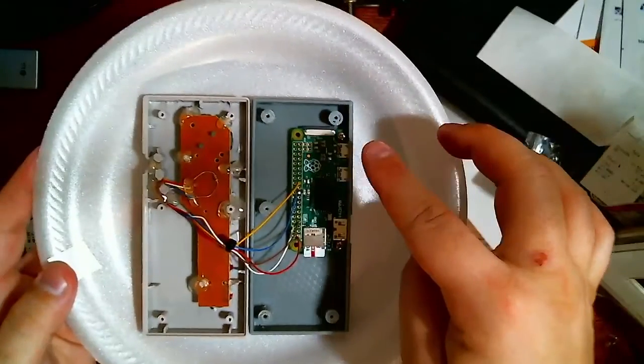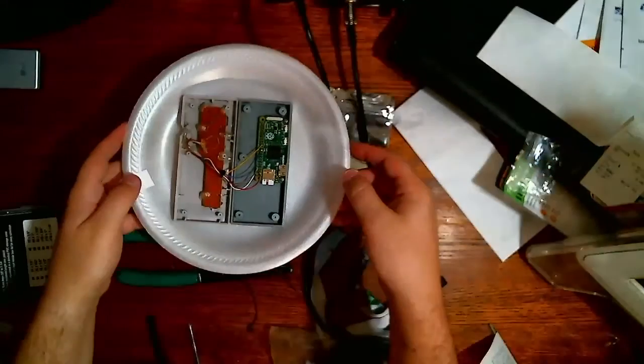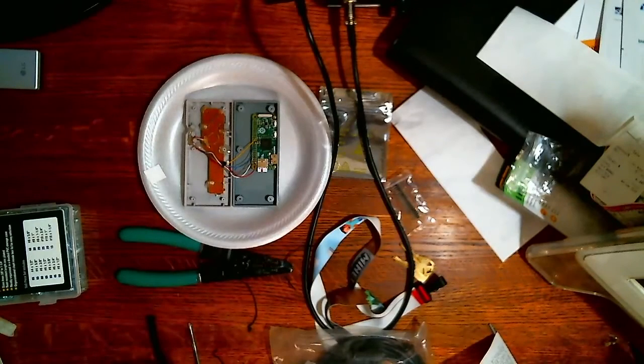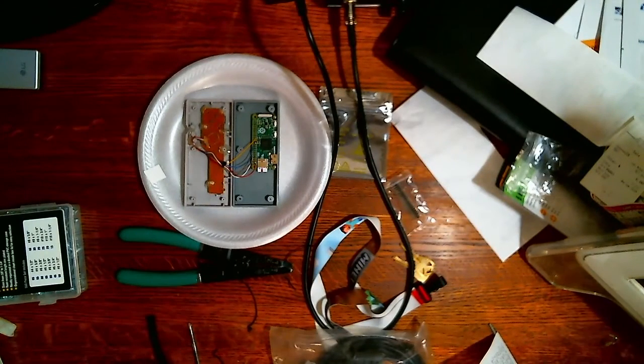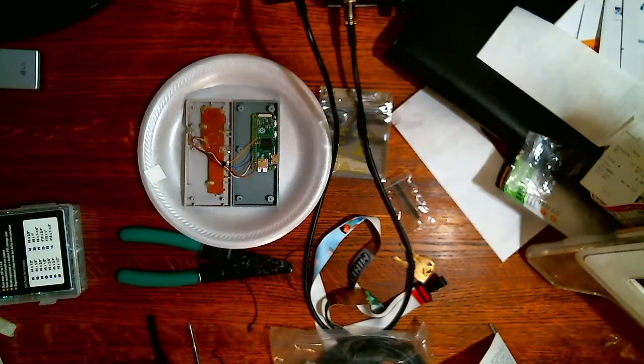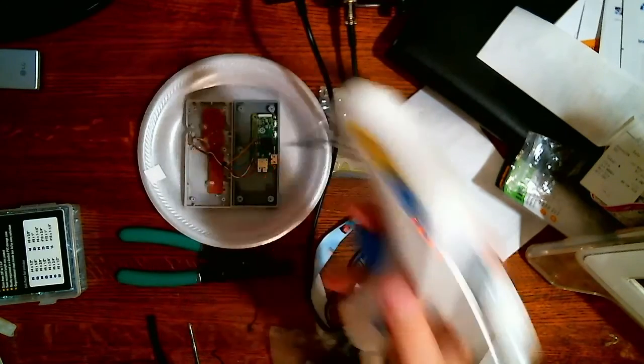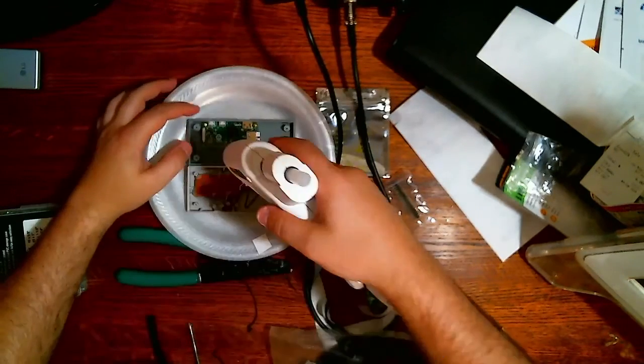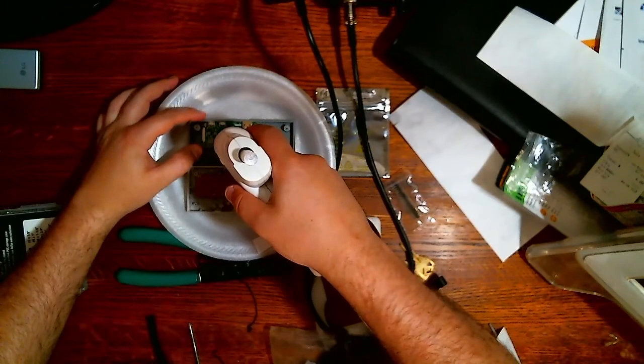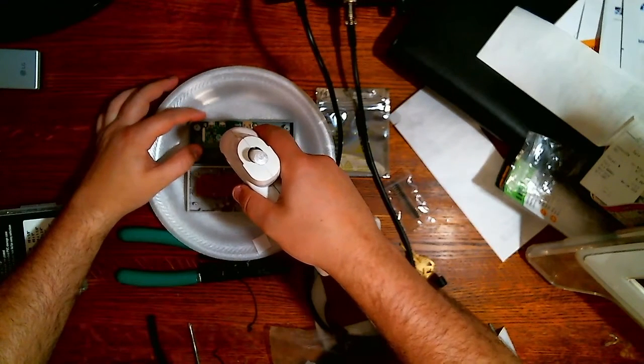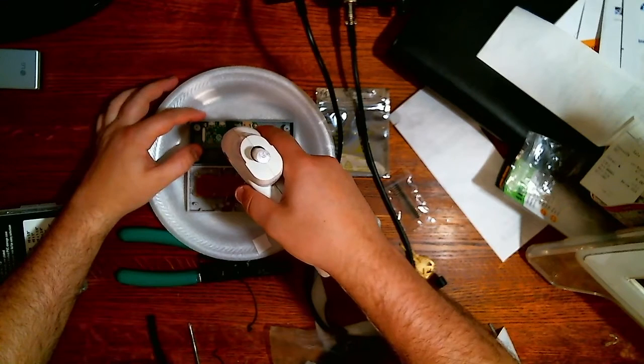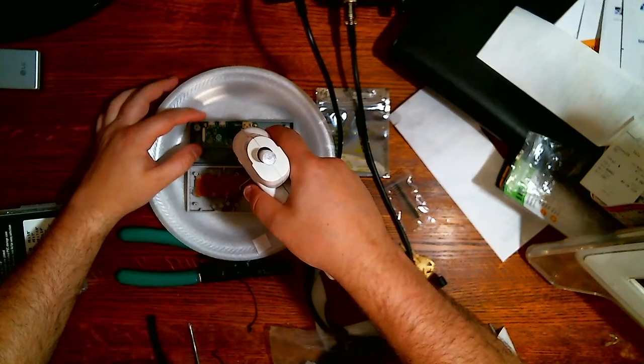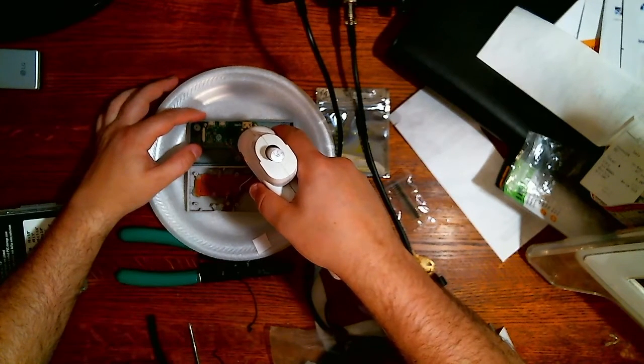Now we're just going to finish this up with our friend the glue gun and a little extra hot snot. Just gonna dab that right on to our connections here just to make sure nobody comes loose.